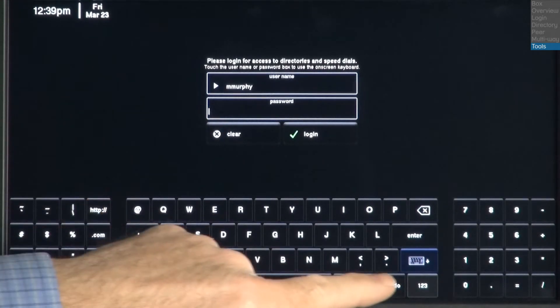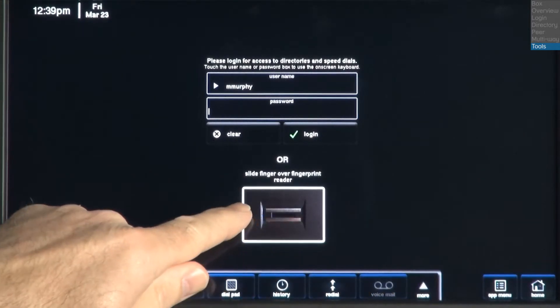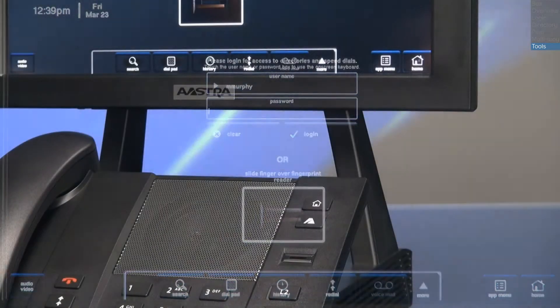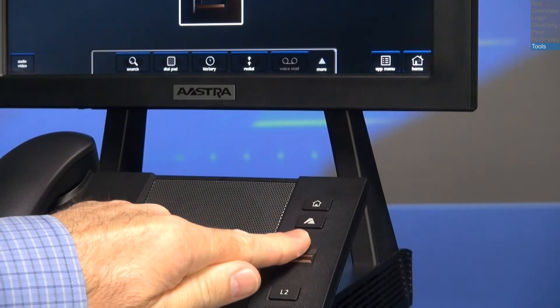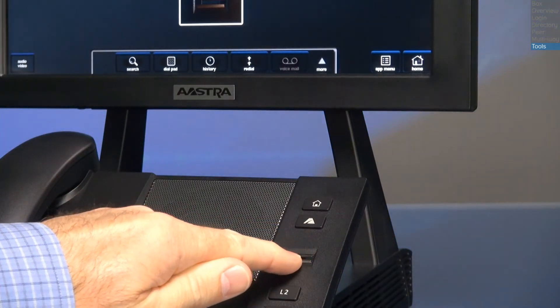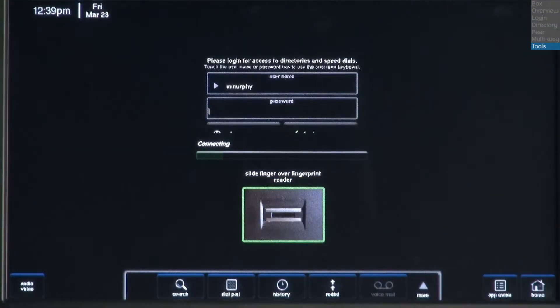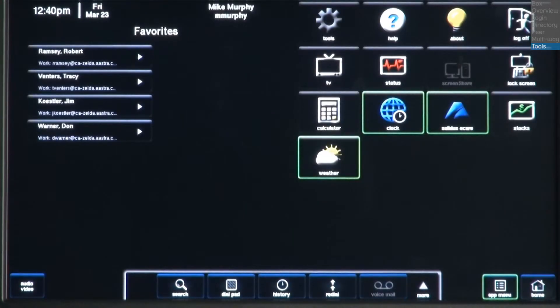I'll press the Hide Keyboard button to return to the biometric fingerprint reader. Slowly slide your finger over the fingerprint reader. The screen will display a green box indicating a successful scan, and after a few seconds, your blue star will be logged in.